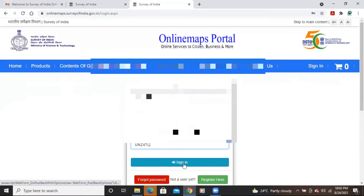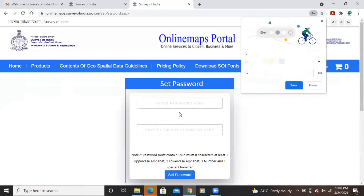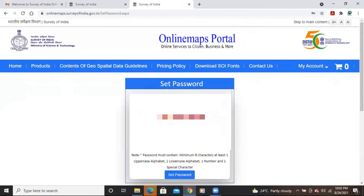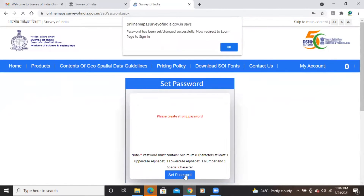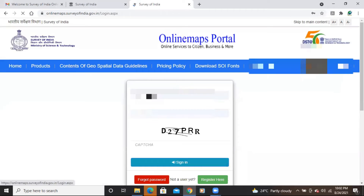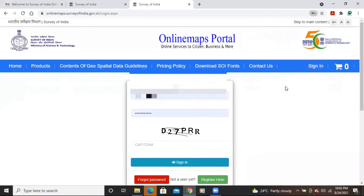After filling in your credentials, add the captcha and click sign in. You will then be prompted to set a new password. Enter your new password and click 'Set Password'. You'll get a confirmation that your password has been changed successfully. Click OK and then save the update.